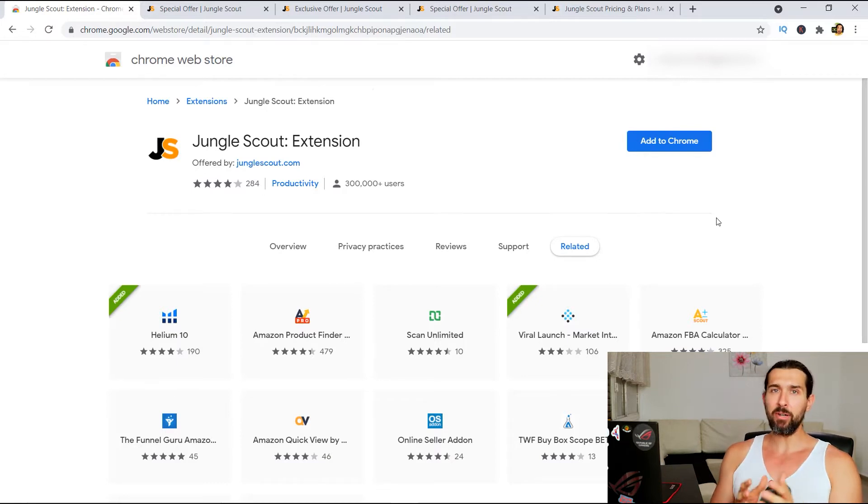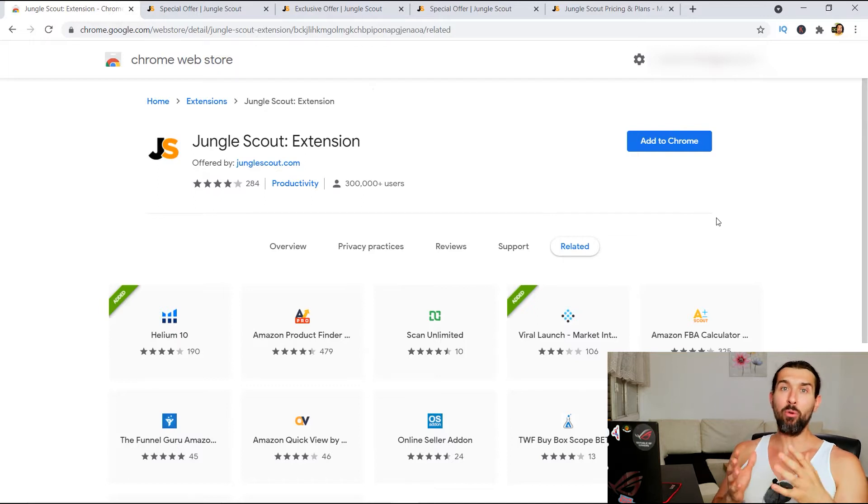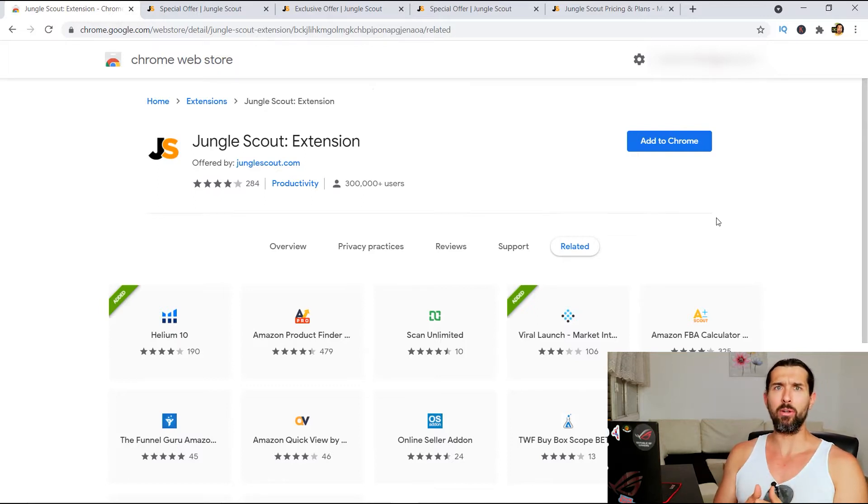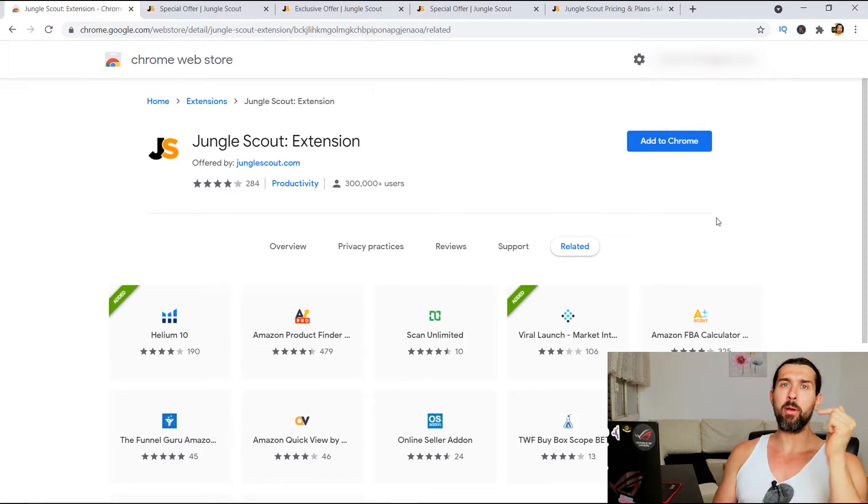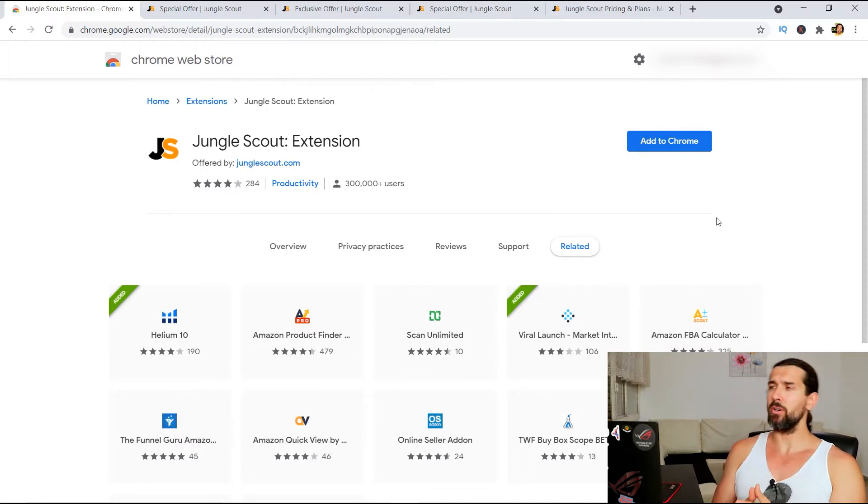And in the end of this video, I'm gonna share a video here on the screen that explains to you how to use the Jungle Scout Chrome extension. I'm currently working on that video. And also, there's gonna be a playlist for other Amazon FBA Chrome extensions. So let's start right now.